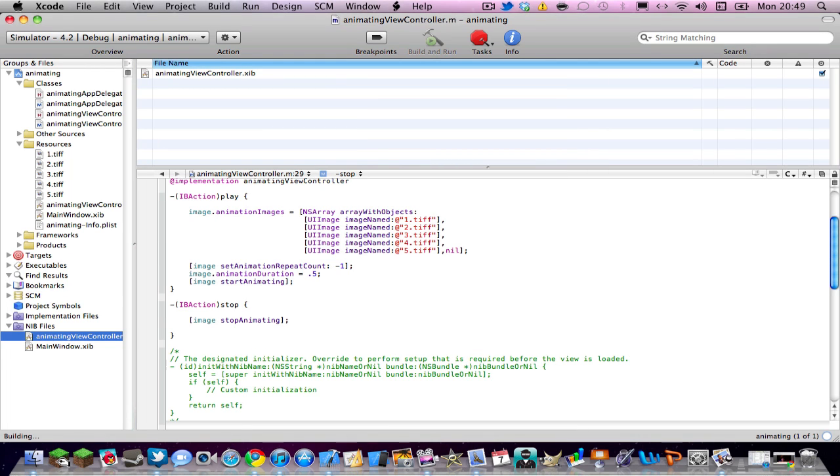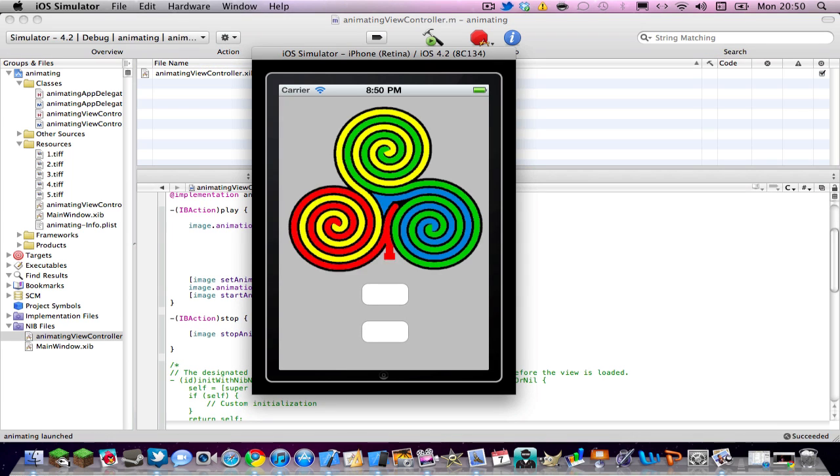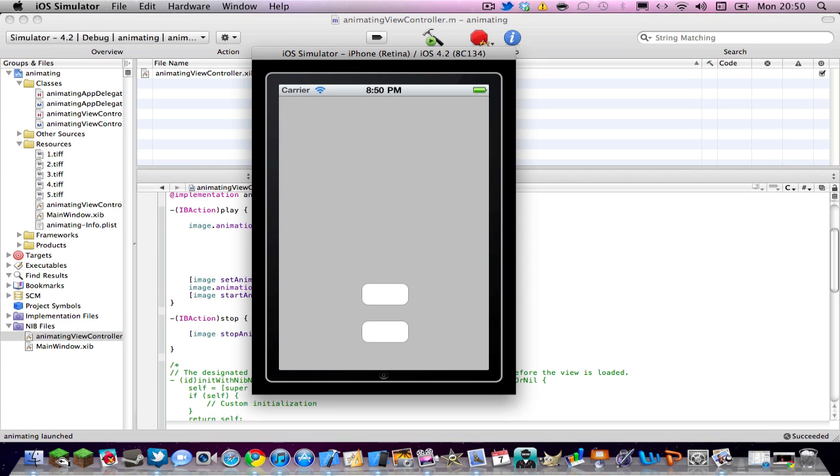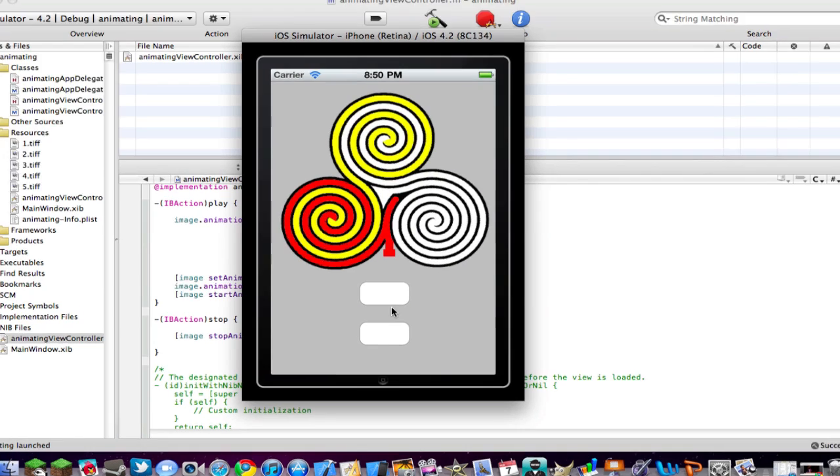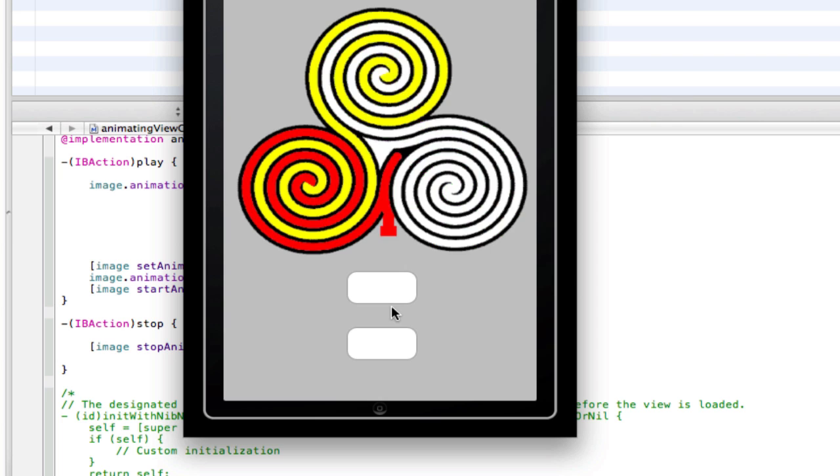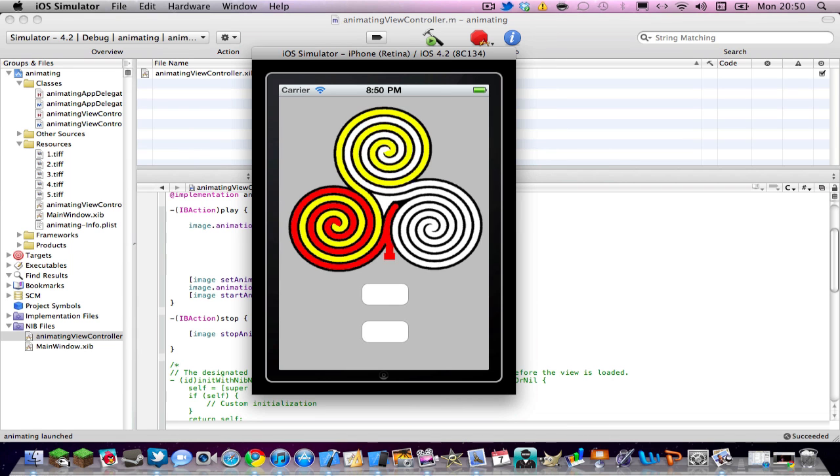And then build and run. When we hit that the animation plays and when we hit this it stops. So there you go. There is how to animate an image like a GIF in your app.